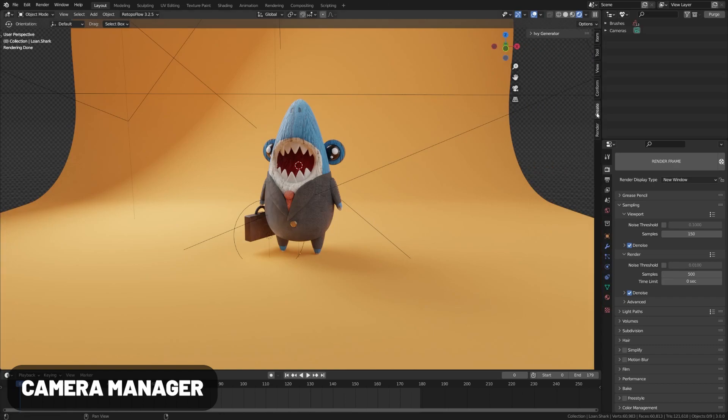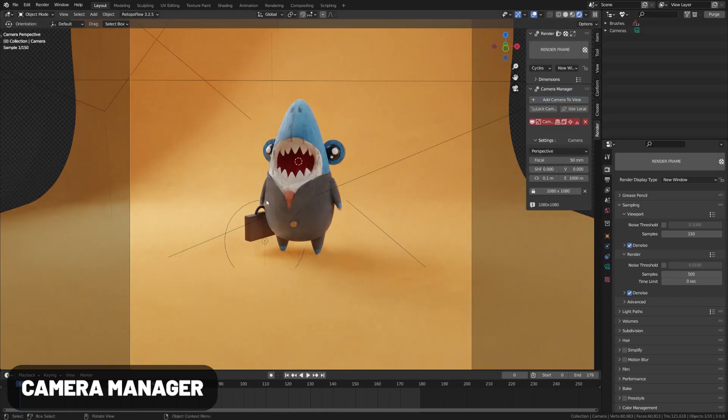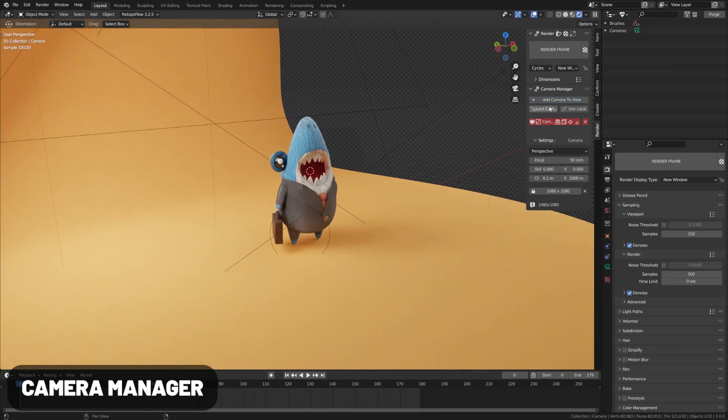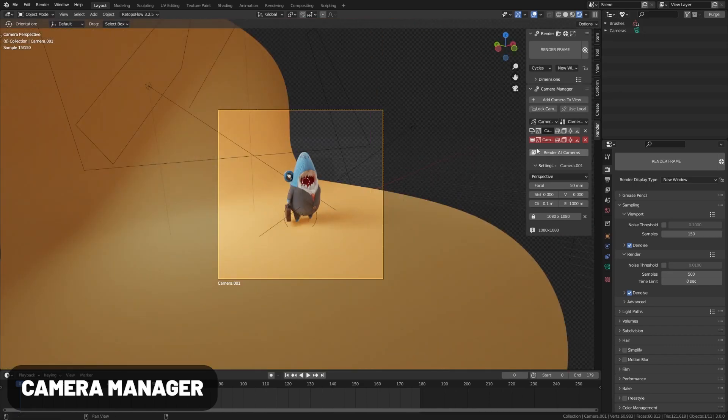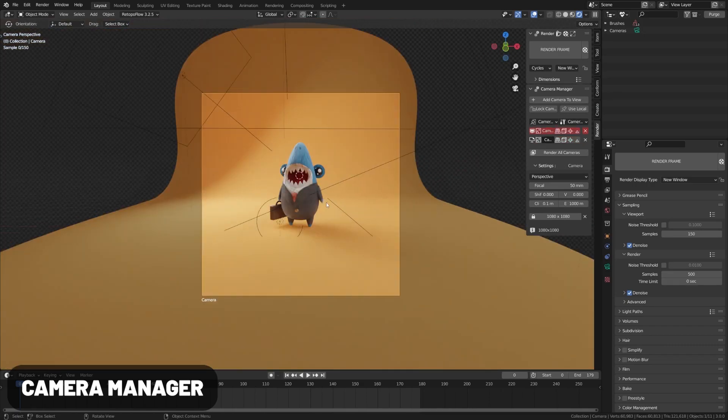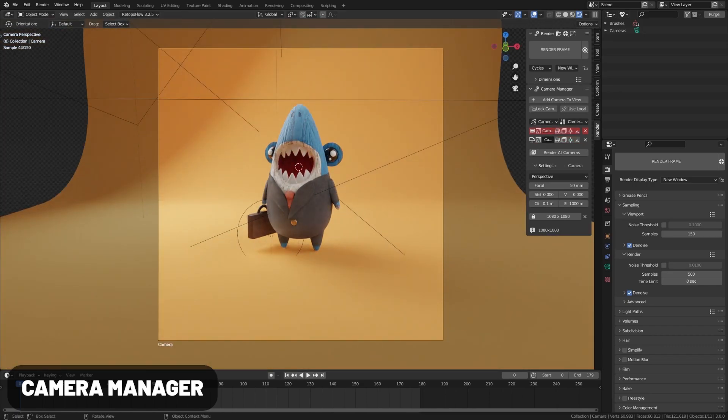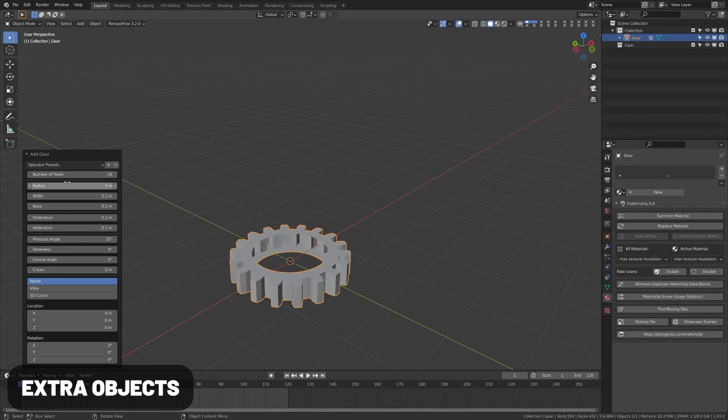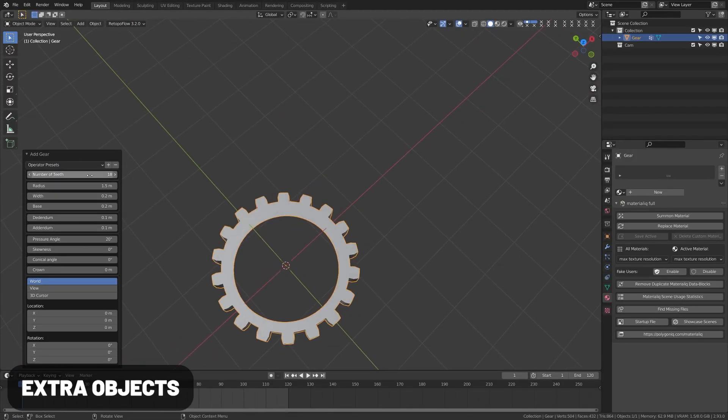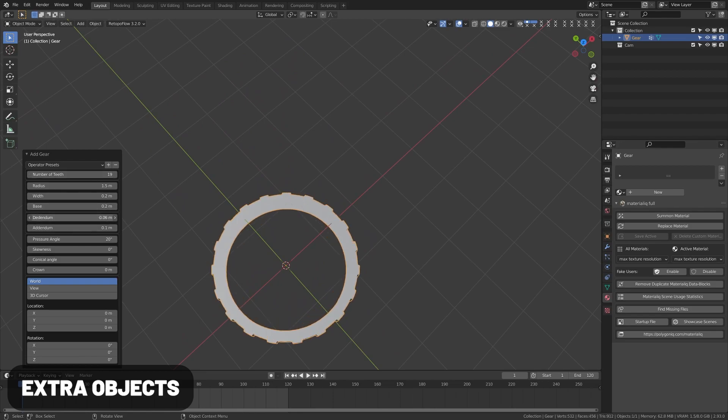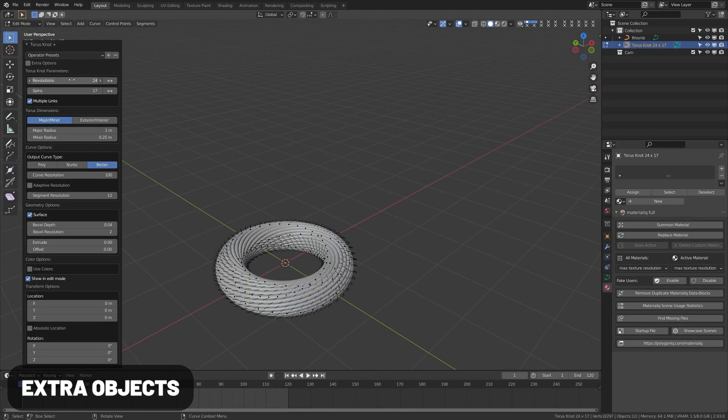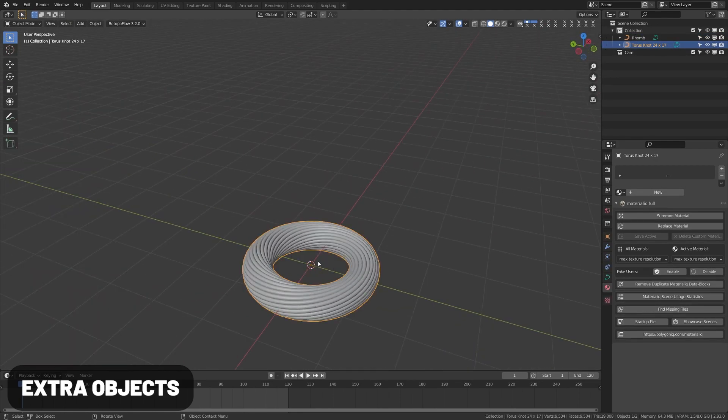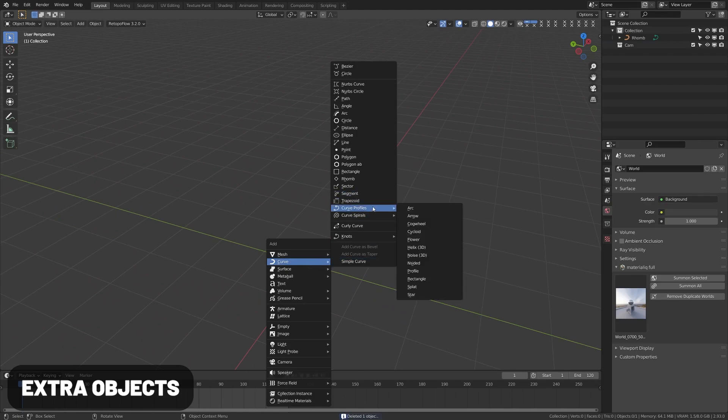Camera Manager lets you manage multiple cameras in a scene and render them after each other. It also has some other quick presets to make switching between cameras more easy. Extra Objects adds a bunch of extra objects to the add menu—there's one for mesh and also one for curves.